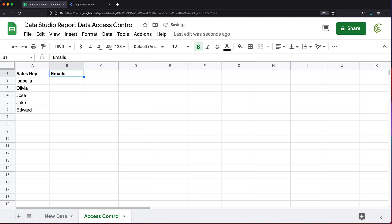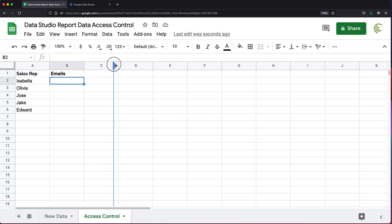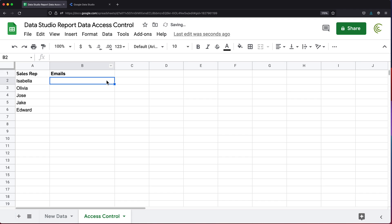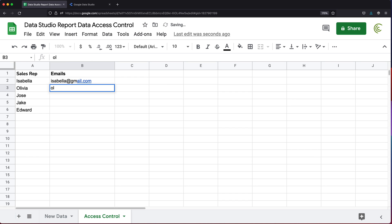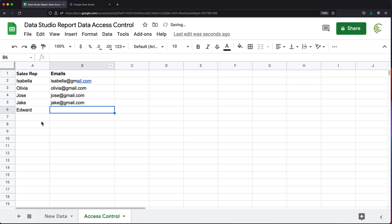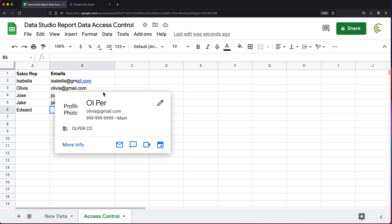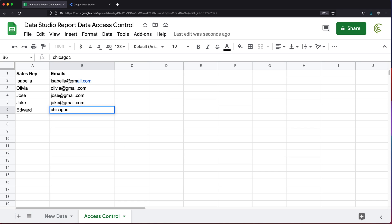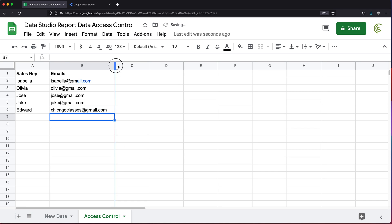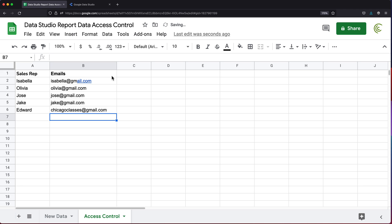We have our salespeople. I'm going to go ahead and enter their emails in the next column. This is where you need to match the correct email to the right person and that email should be that person's Google account because it's going to control with their Google account email whether they should be able to see their data or not. For Edward, I'm going to enter my email so I can test and make sure this works.